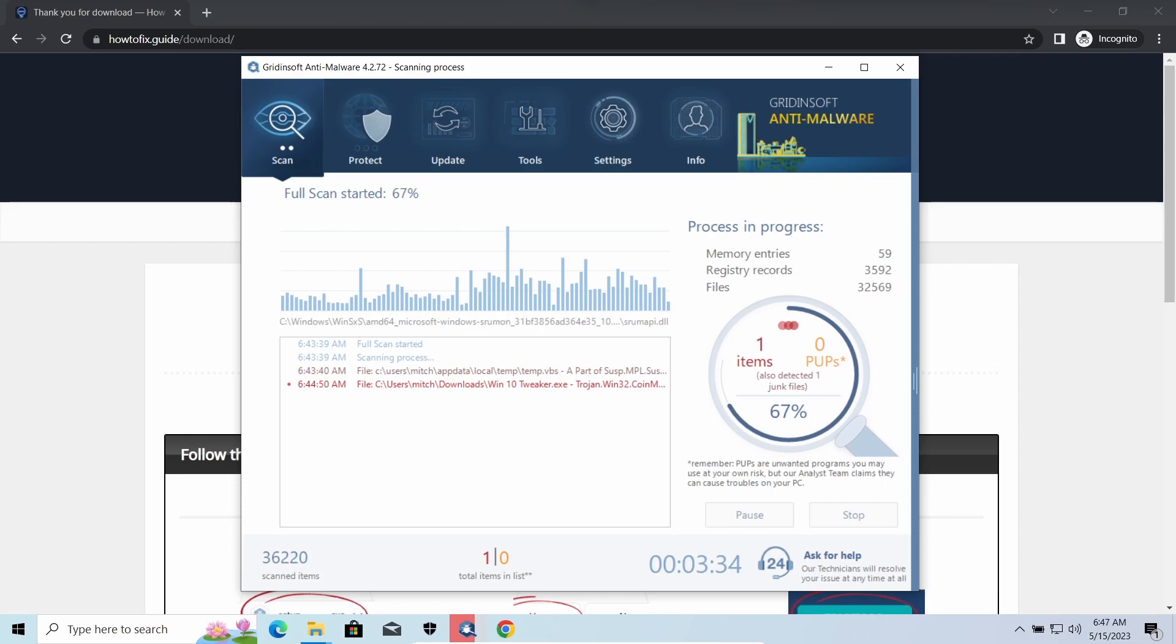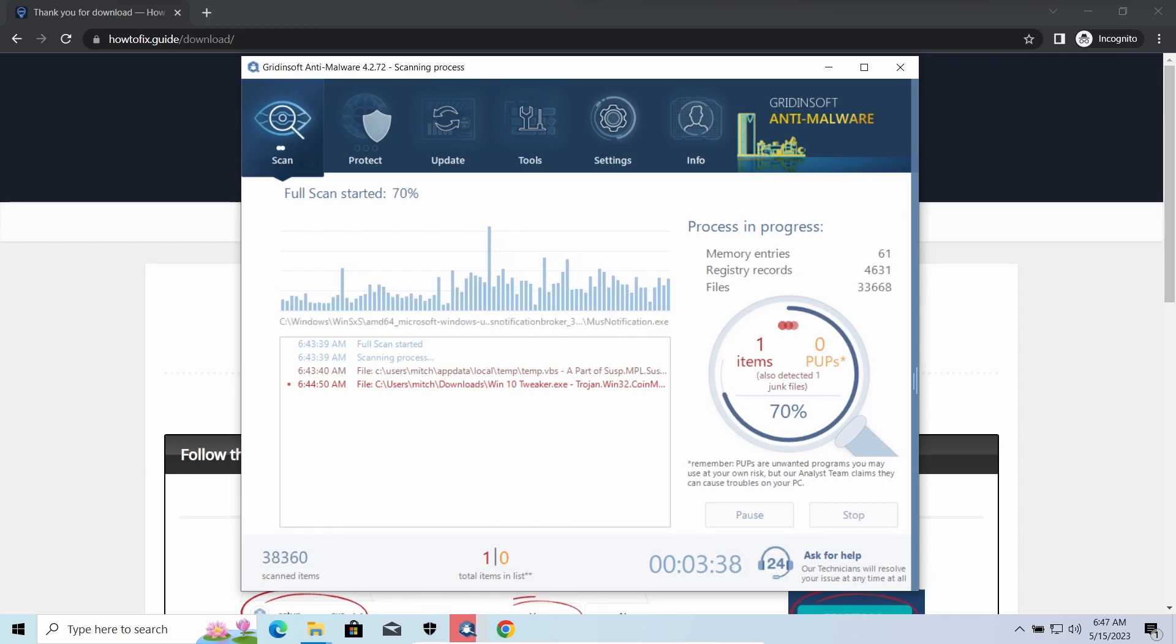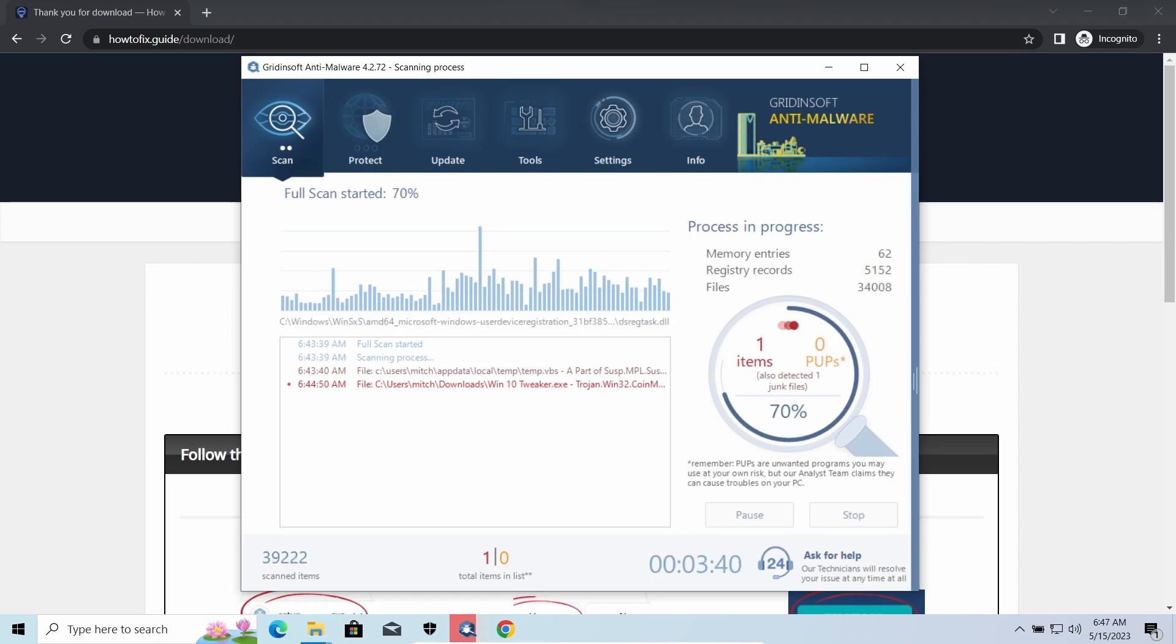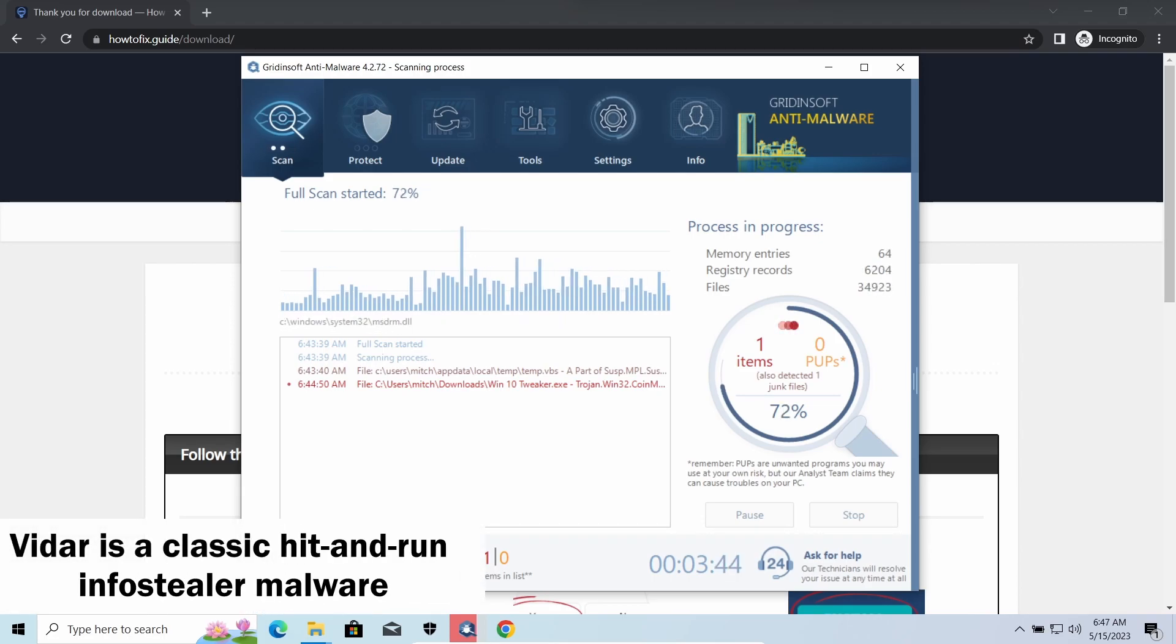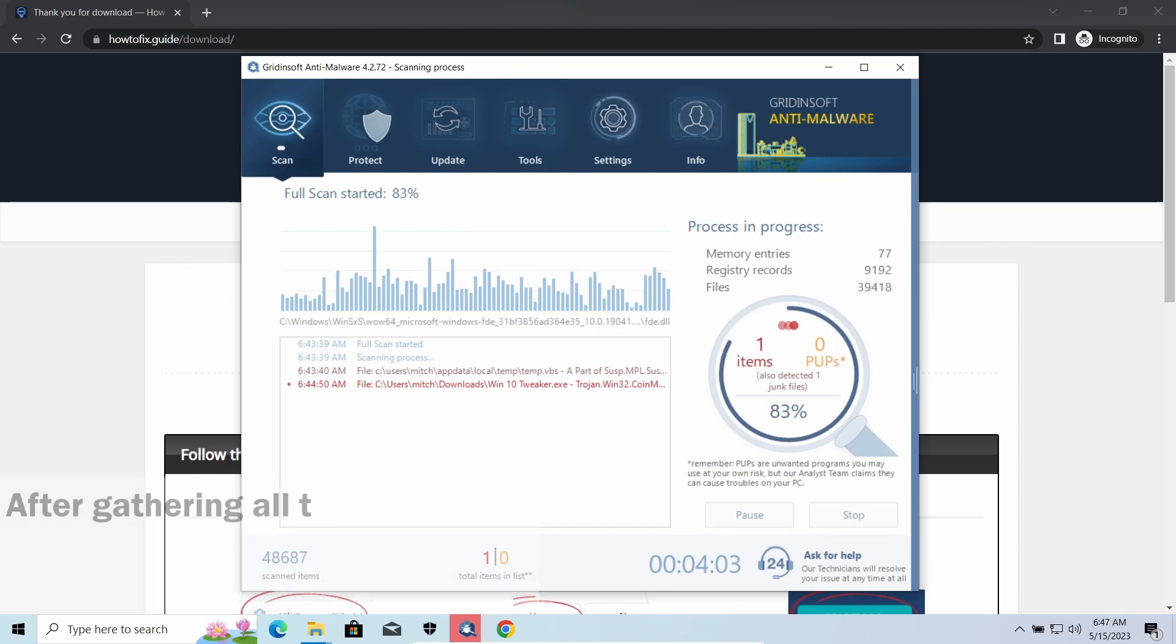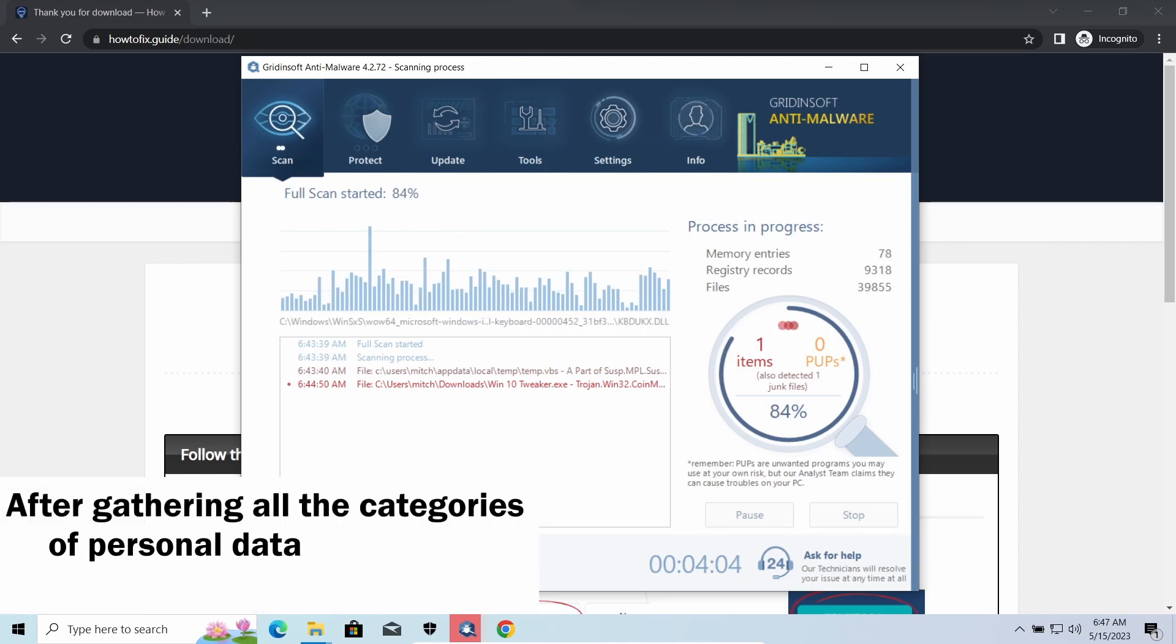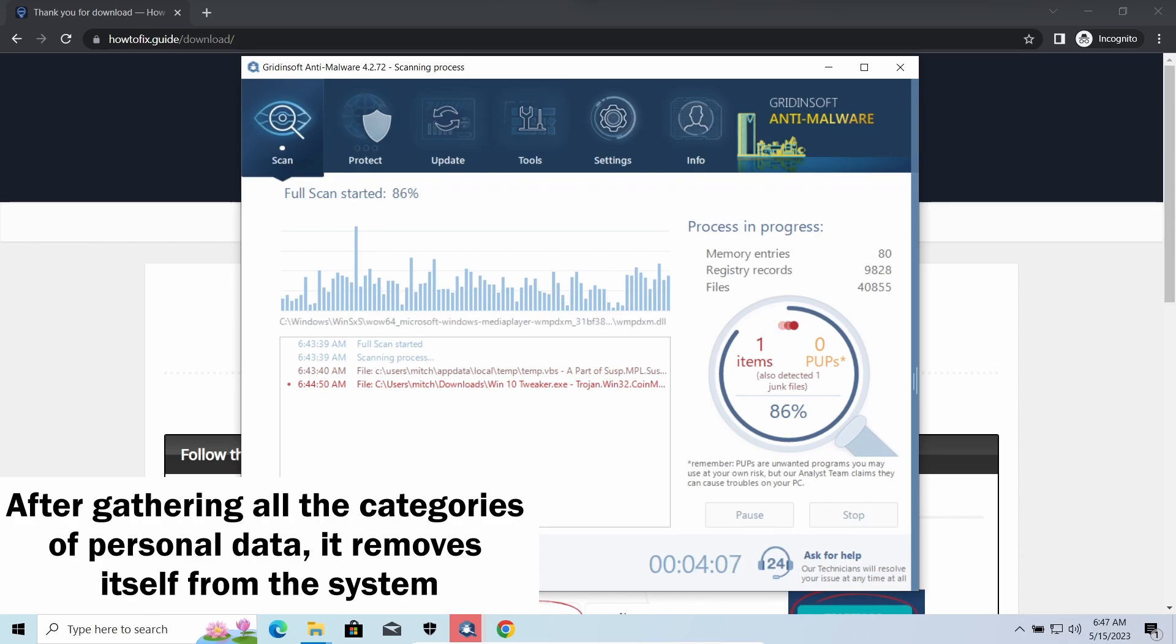Vidar stealer is an infostealer which targets browser cookies, mailing clients, and cryptocurrency wallets. It is a hidden-run malware which performs self-removal as soon as all routine operations for data gathering are completed. Seeing it running on your system is not a common occasion.